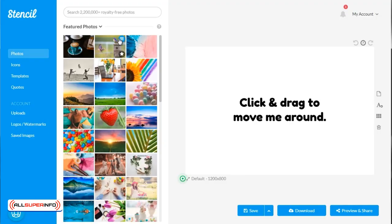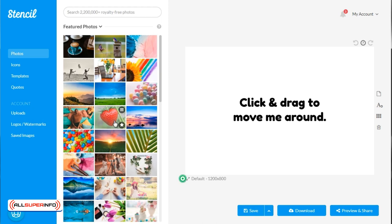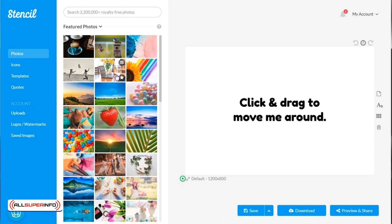So I went ahead and logged in to my Get Stencil account and this is what we see. When you have the free account, you will still see all of the images, but the images you don't have access to will have a lock. That will tell you that you'll need to upgrade. But for the most part, I would say start with the free version so you can get a hang of it.